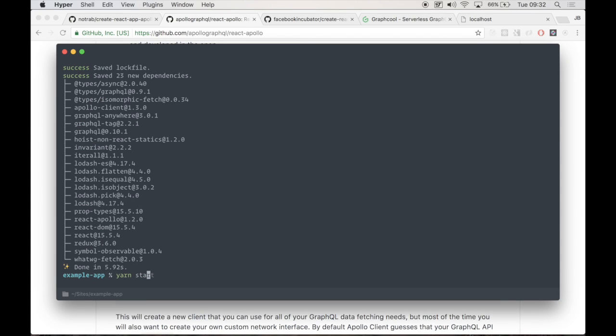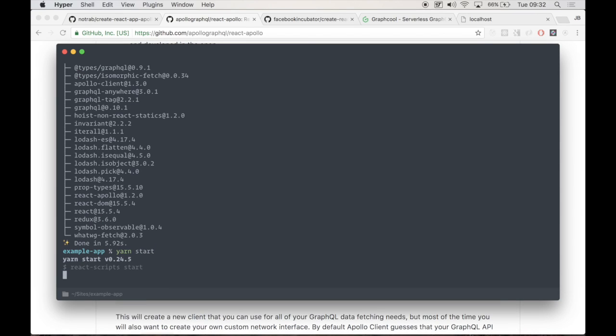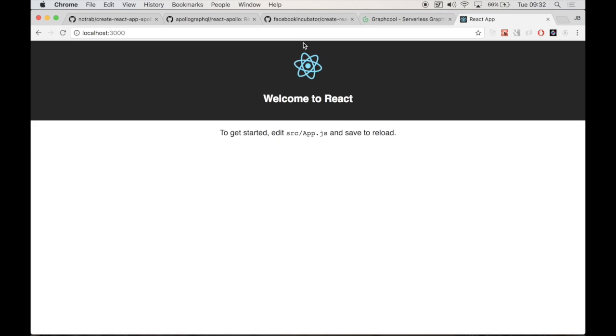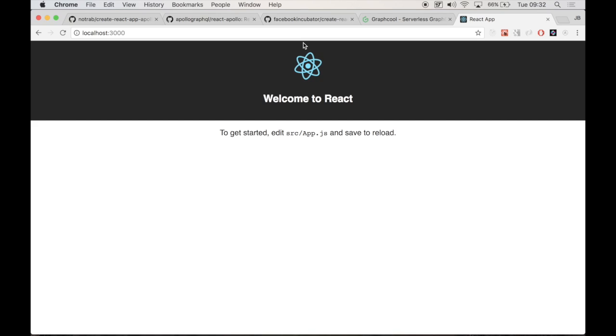We're now able to run npm or Yarn start. This will open our browser, default localhost 3000. And there we are. This is our Welcome to React, our Create React App example index page.